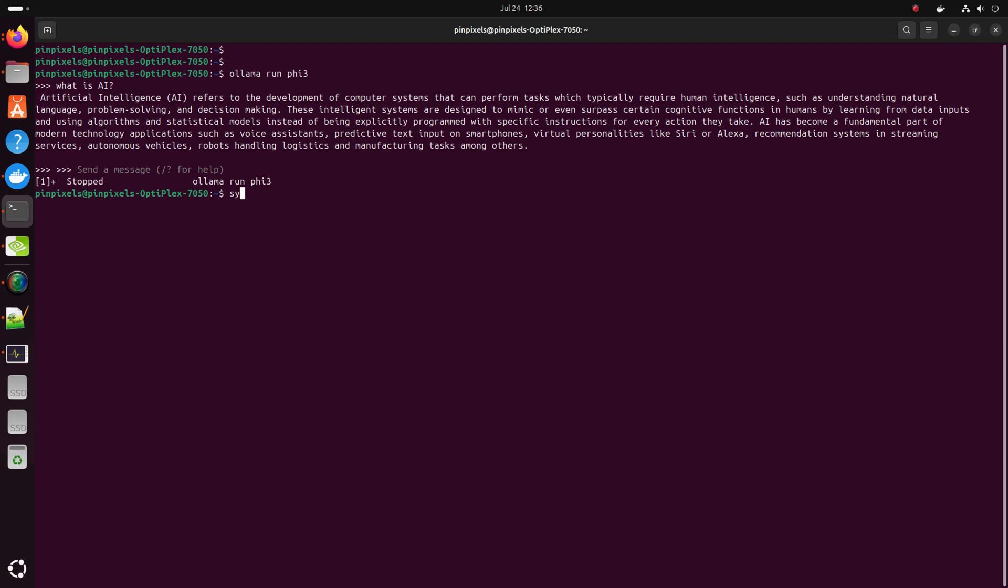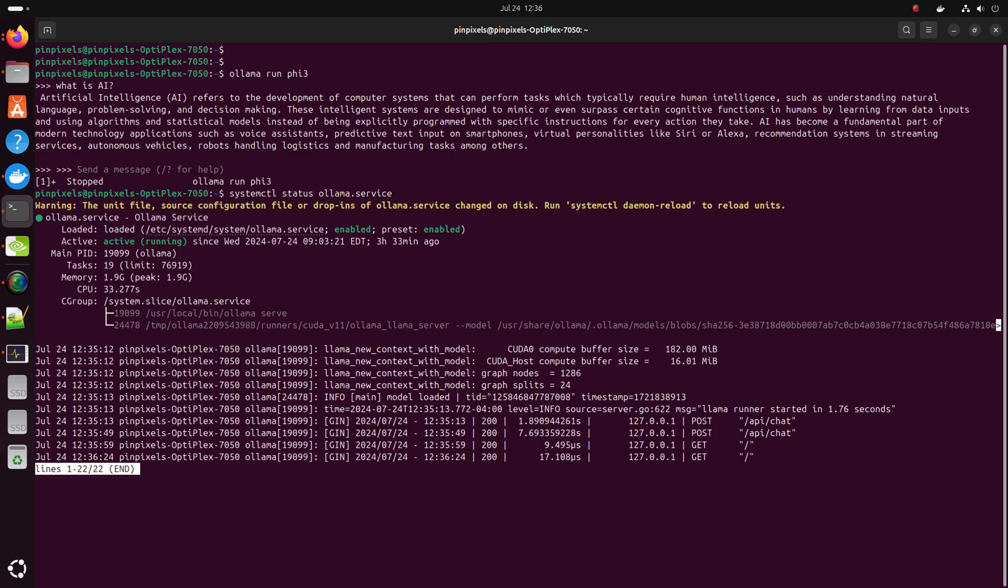Now to check the status, we are going to type in systemctl status ollama.service. It shows active. It is running. But what did it do when we did Control+C or Command+C? It didn't stop.